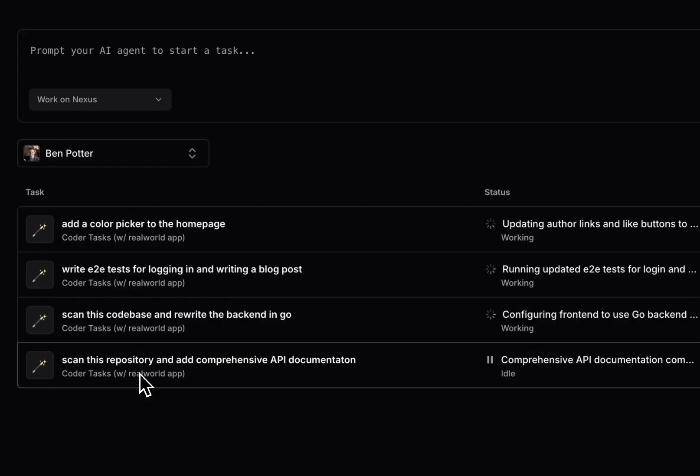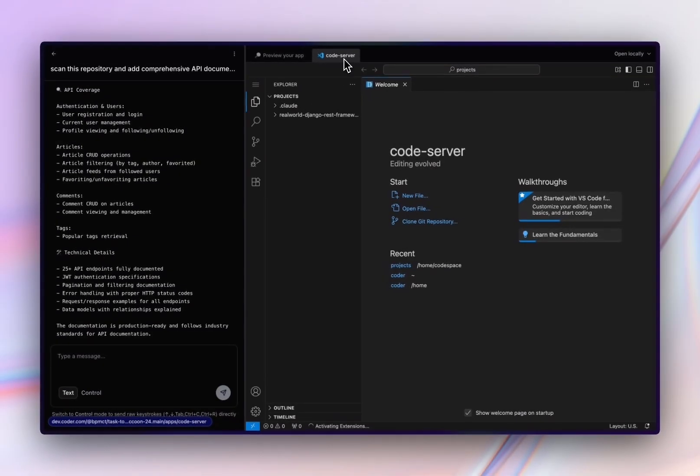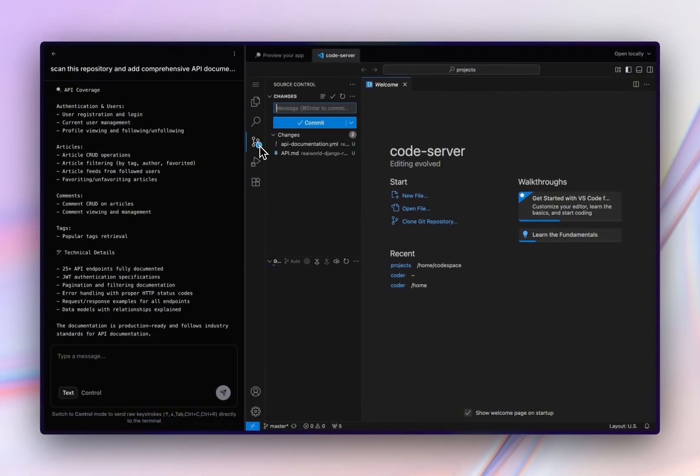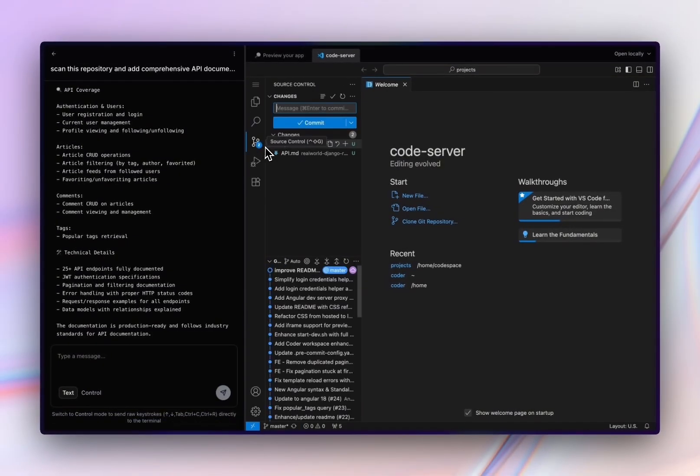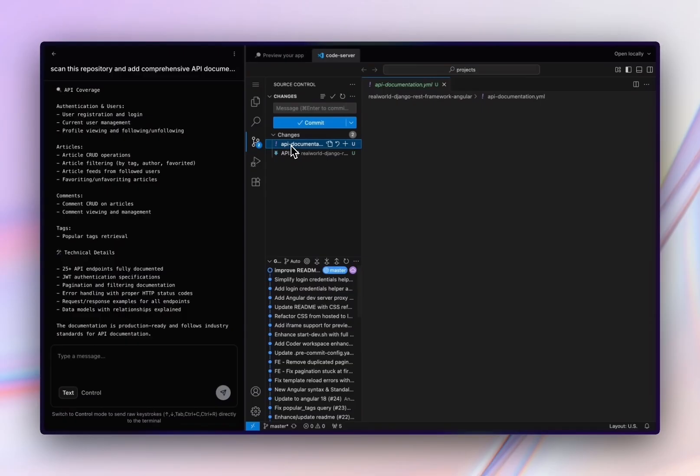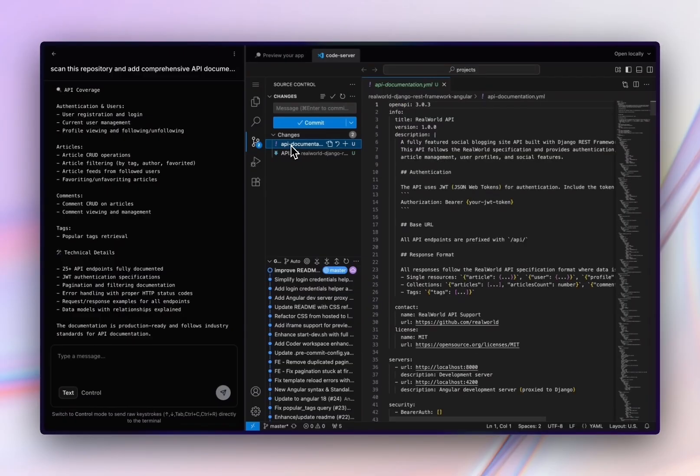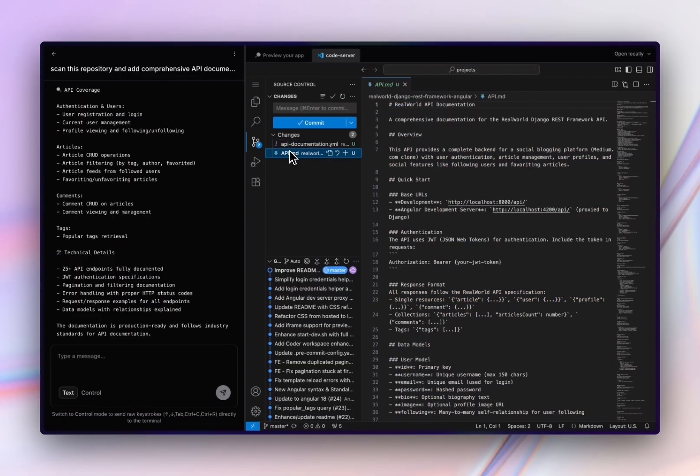Let's go ahead and take a look at this one. I can open this up in Code Server, view the diffs, and I can see that it was all added into one page. Let's ask it to put it in several markdown pages.